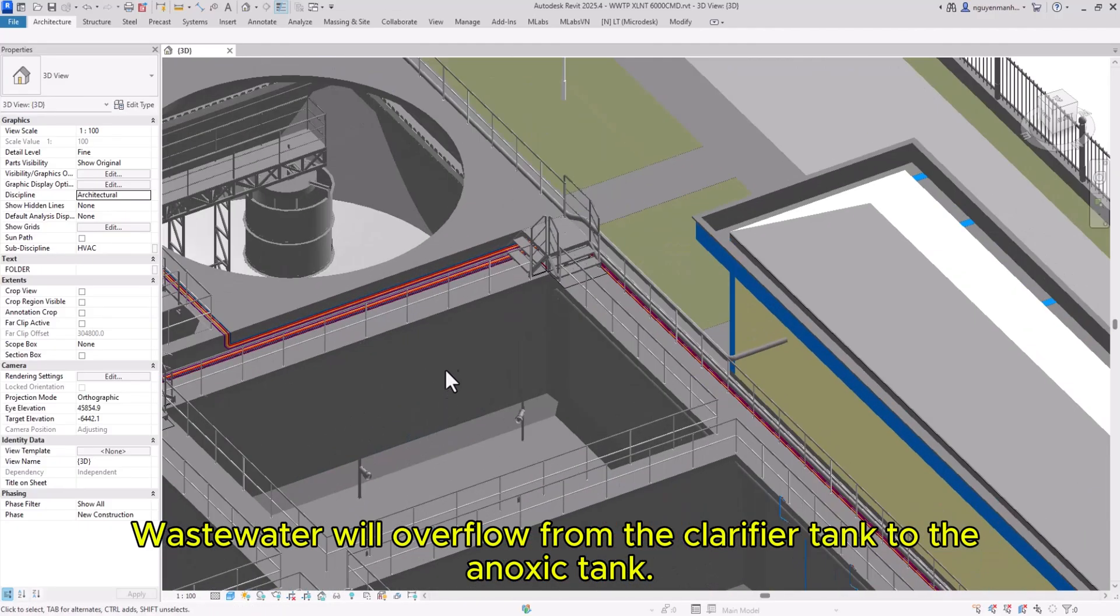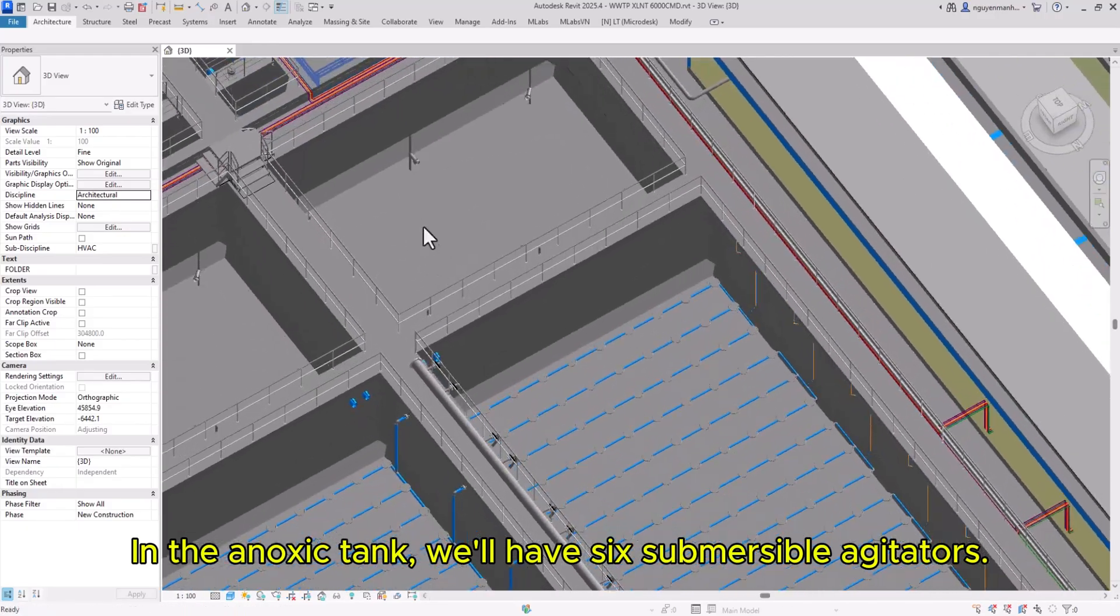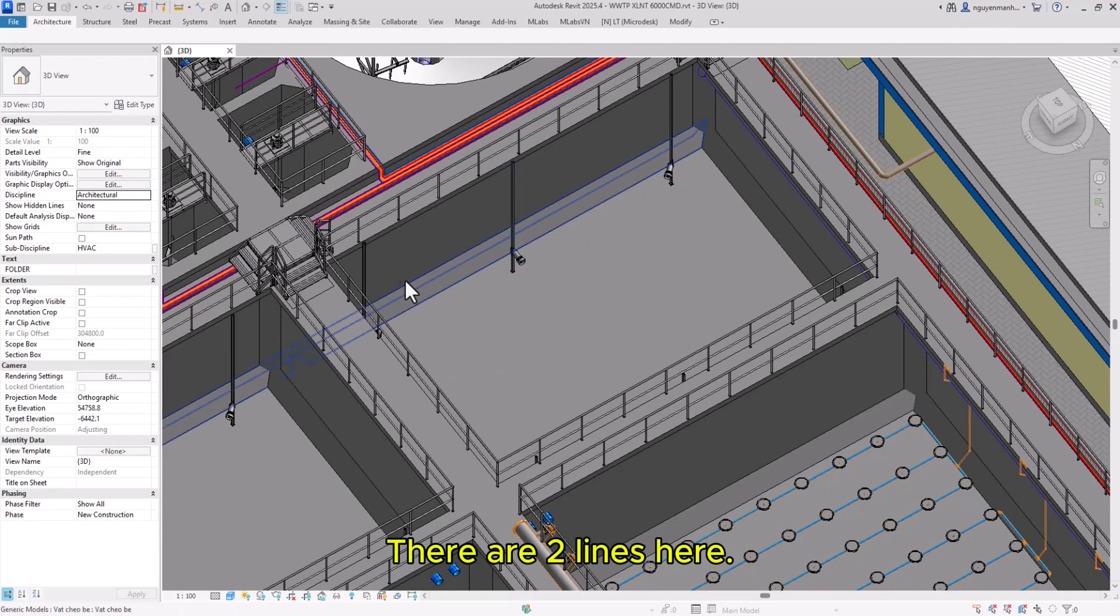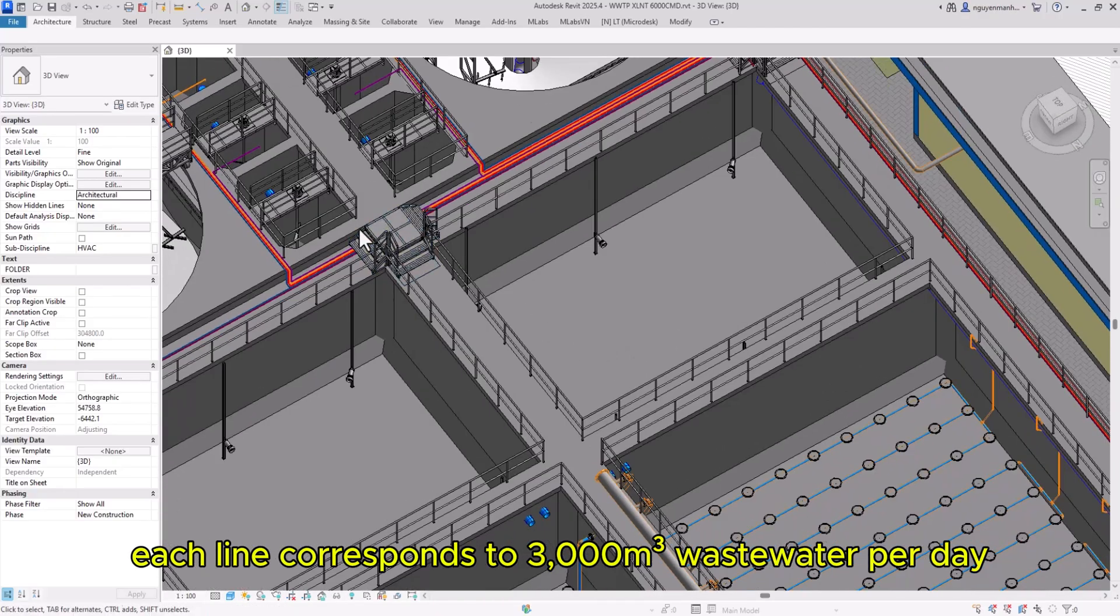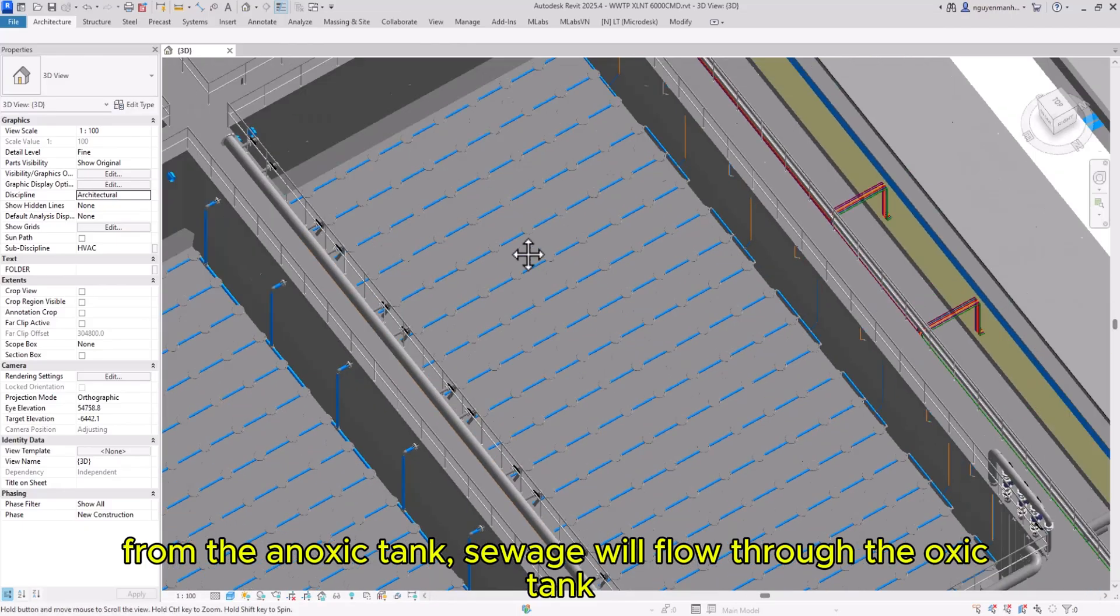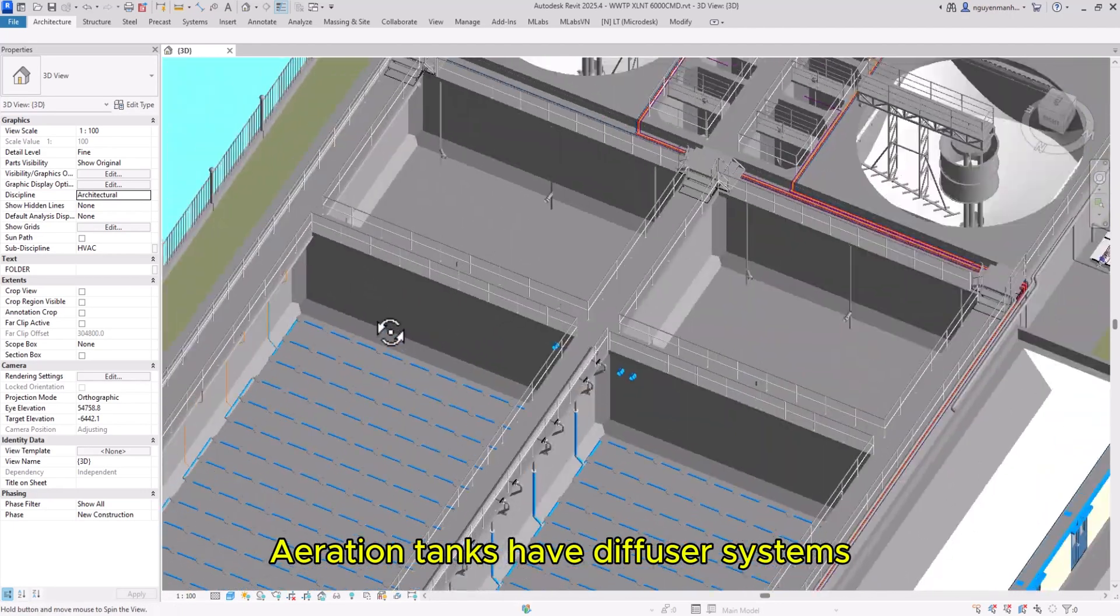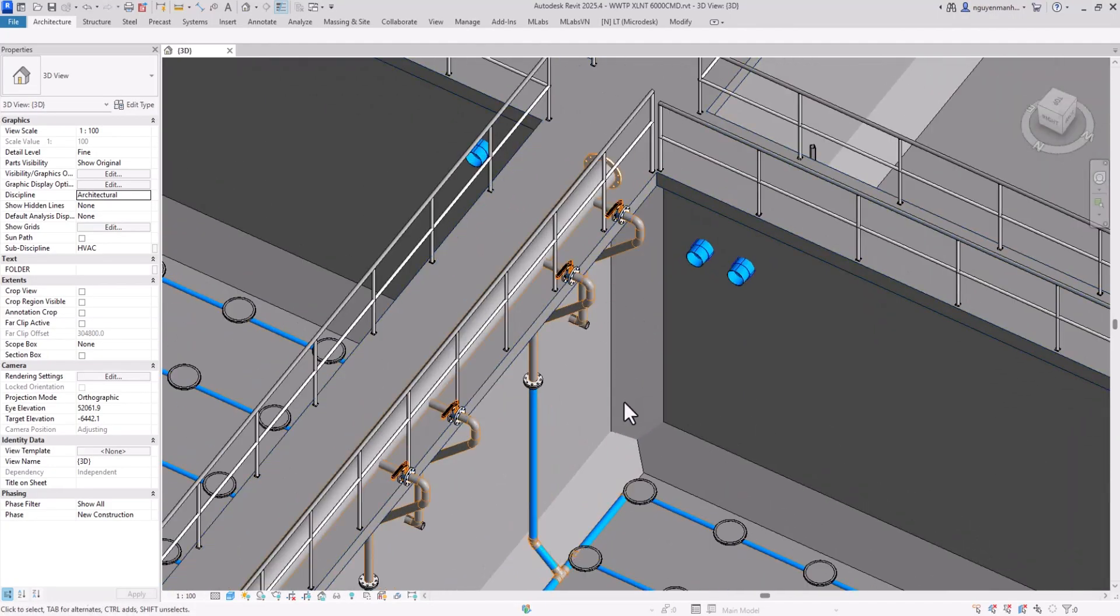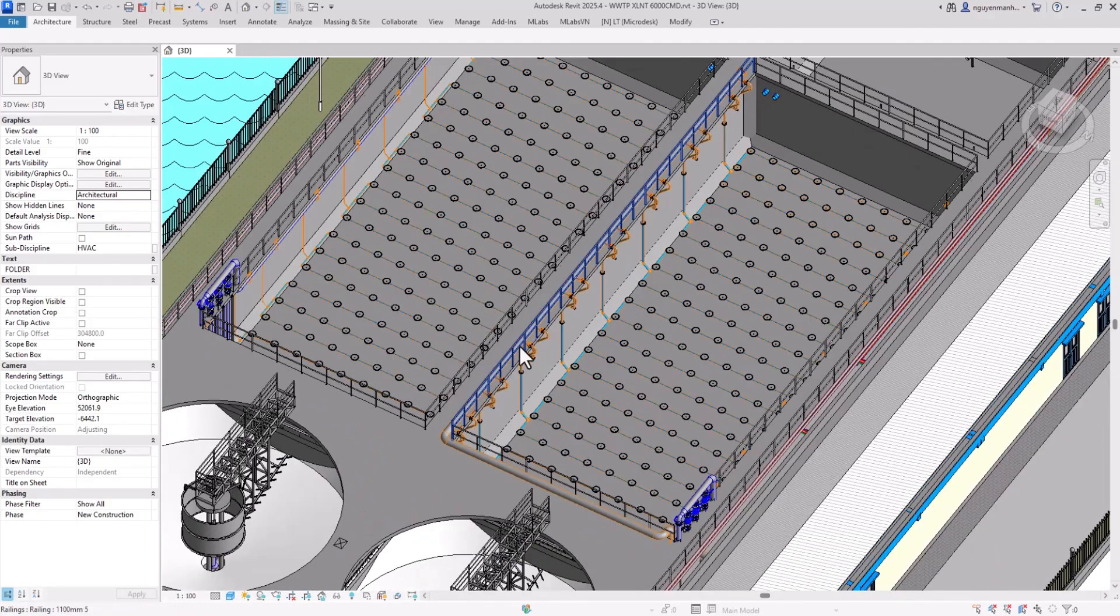Wastewater overflows from the clarifier tank to the anoxic tank. In the anoxic tank, there are six submersible agitators. There are two lines here, each corresponding to 3,000 cubic meters of wastewater per day. From the anoxic tank, sewage flows to the oxic tank. The aeration tanks have diffuser systems divided into many different modules with air ducts from the top down.